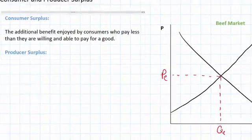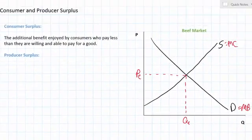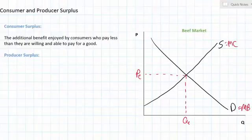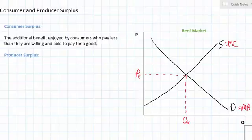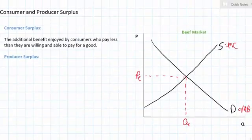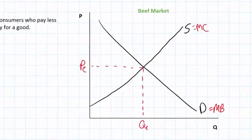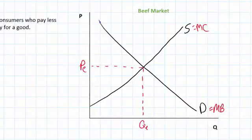Let's look at our market for beef and explain how consumer surplus can be illustrated using the market diagram. The demand for beef represents the marginal benefits of all the consumers who might wish to buy beef at different prices in a particular period of time. Some consumers have much higher willingness and ability to buy beef than others. Those who are willing and able to pay the most for beef are represented by points up here on the demand curve, since their marginal benefit is greater than others.